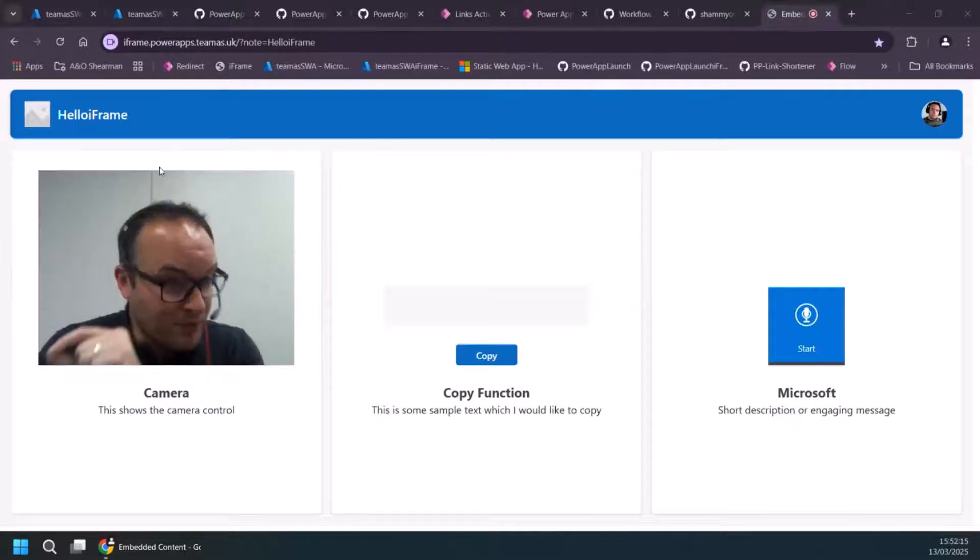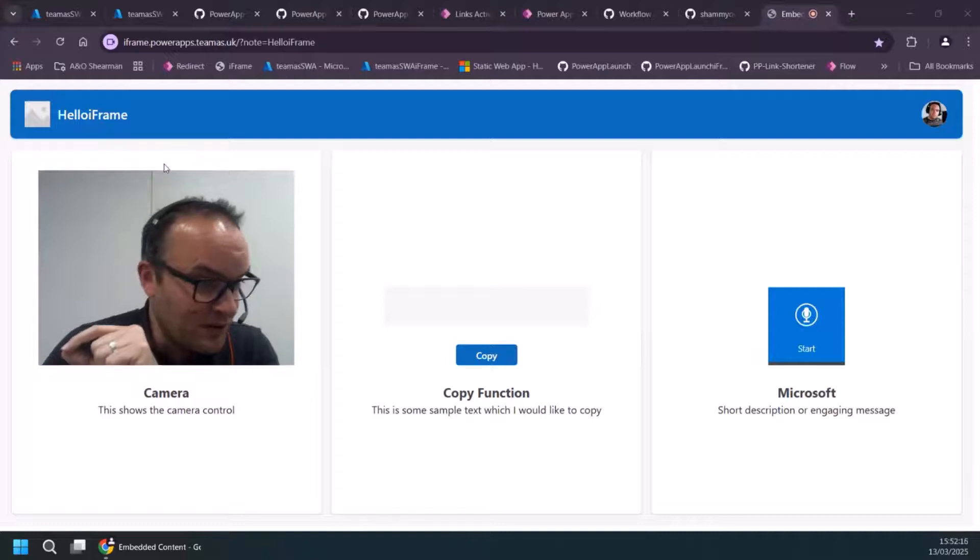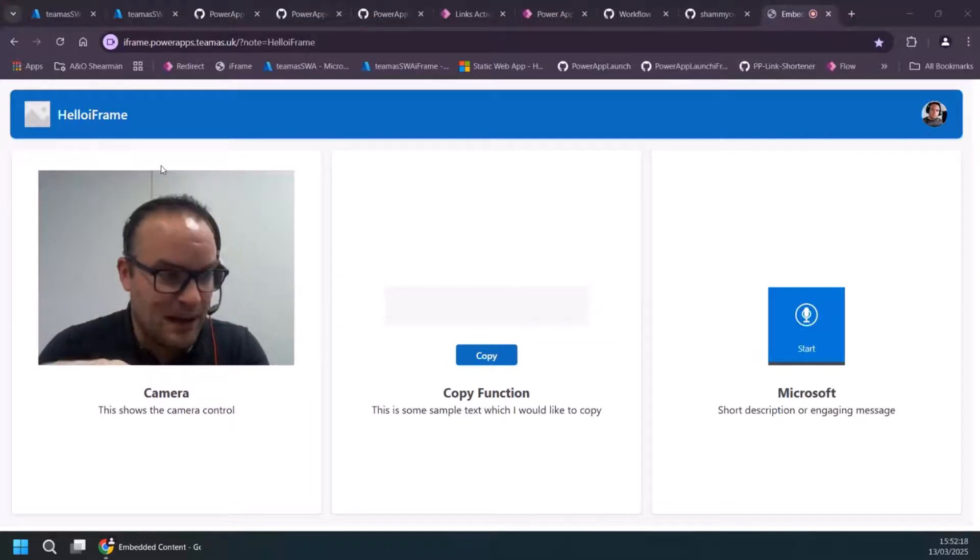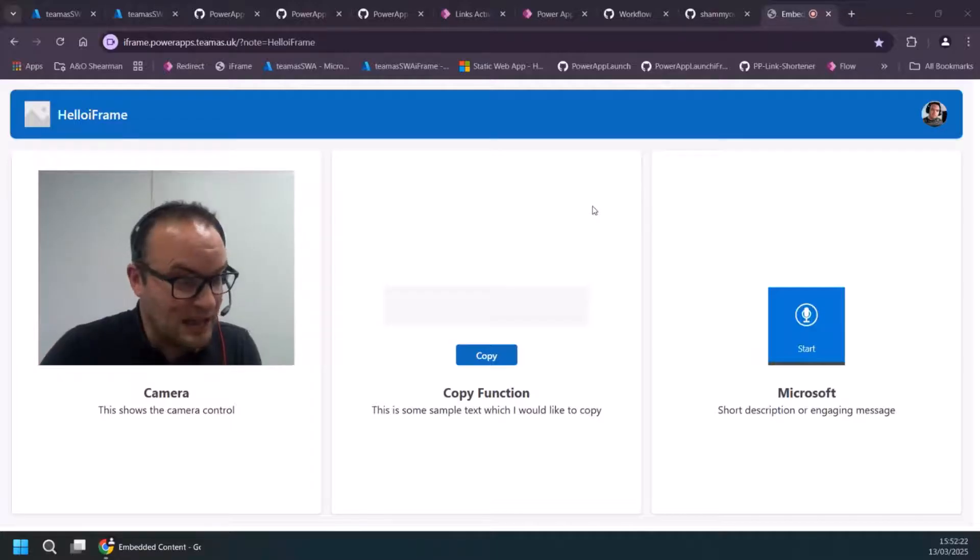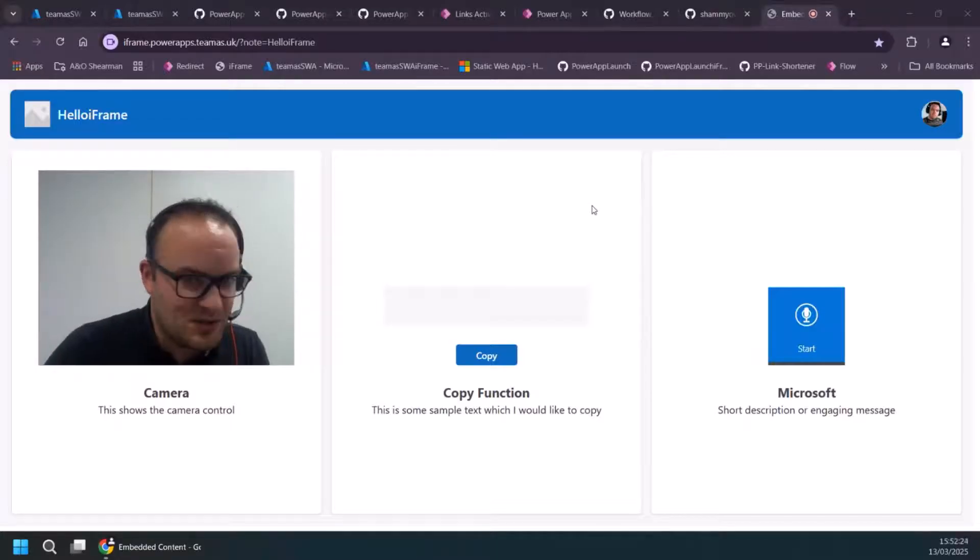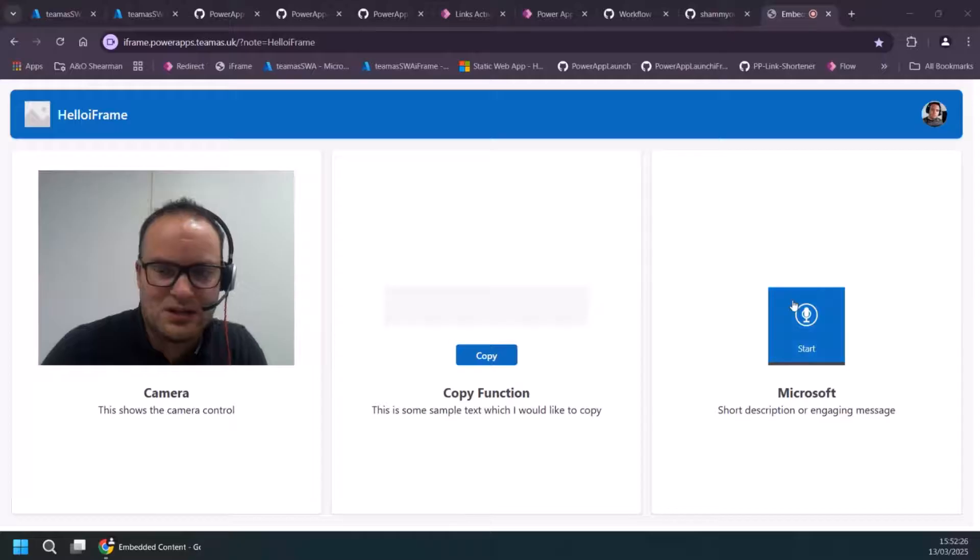Now, by default, when you're using iframes with PowerApps, the camera control and the microphone control won't work. I'll show you how you can add a little bit of extra code to your iframe to pass that through and to make sure that it works.